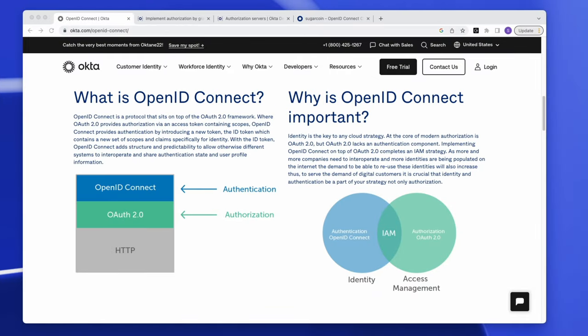In Identity Access Management, OpenID Connect (OIDC) and OAuth 2.0 are two separate security protocols that go hand-in-hand but can function separately for authentication and authorization respectively. OIDC relies on claims stored in an ID token issued by an authorization server to log users into your app, whereas OAuth 2.0 relies on access tokens containing user info to allow access to certain backend resources.